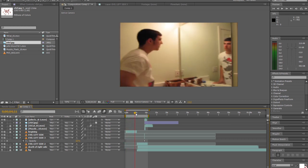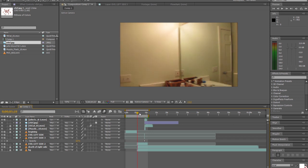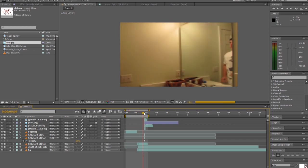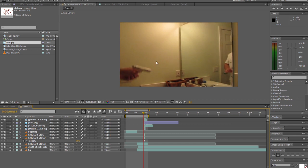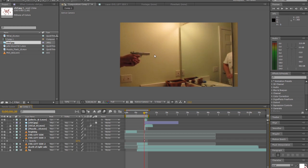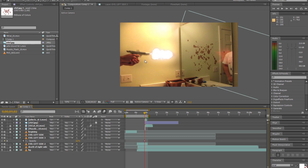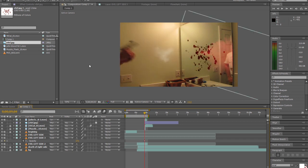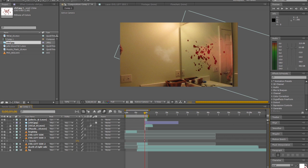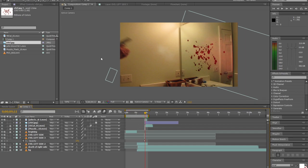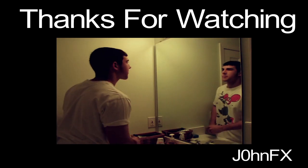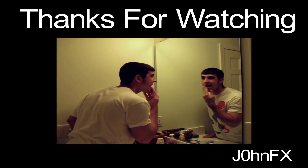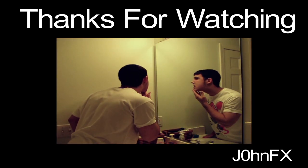I hope that this tutorial helped you out. You can hit subscribe for more tutorials like this in the future. Click the annotation to watch the final video. Thanks for watchin'.